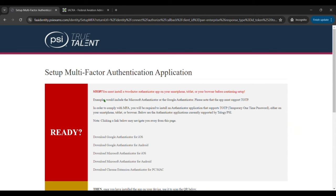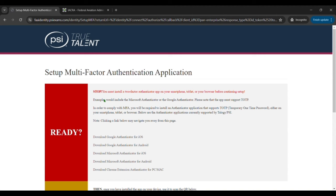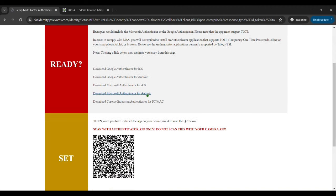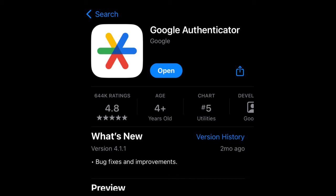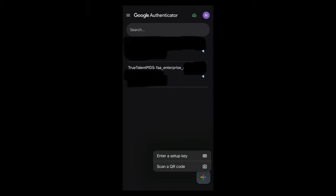Then it takes you to this multi-factor authentication thing. Now if you've never done this, it's going to require you to download an application on your mobile device. It lists the different applications here below depending on the type of mobile device you have, iOS or Android. I recommend the Google Authenticator app, it's pretty easy and I'm going to show you how to do that. So you go ahead and find that app in whatever mobile device you have and you download it.